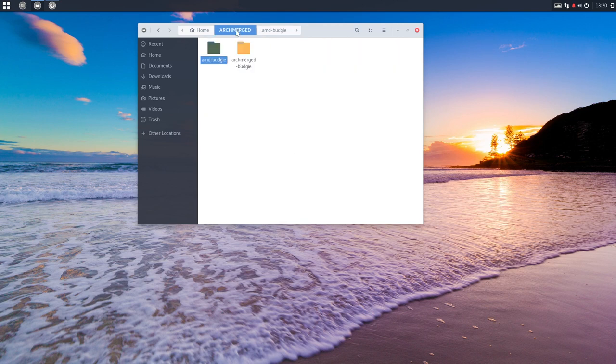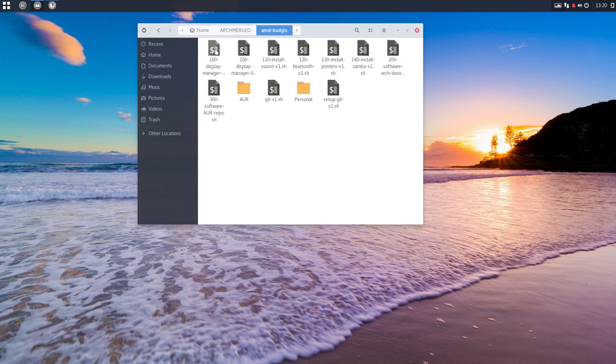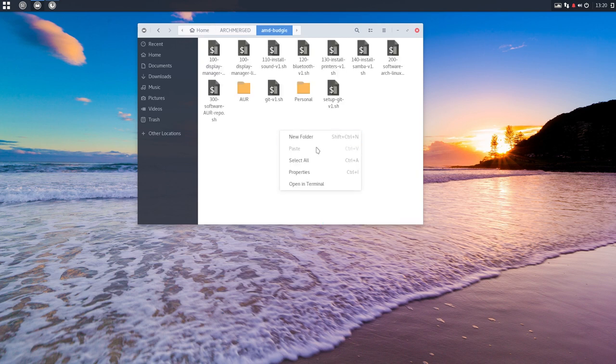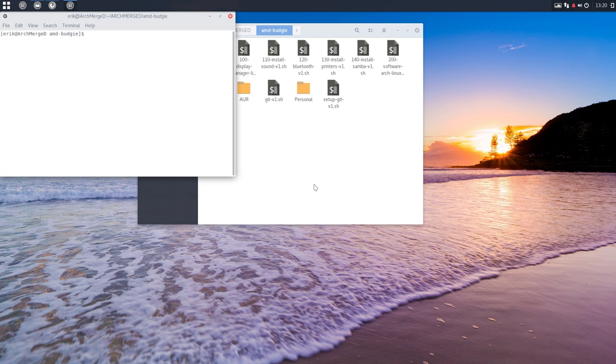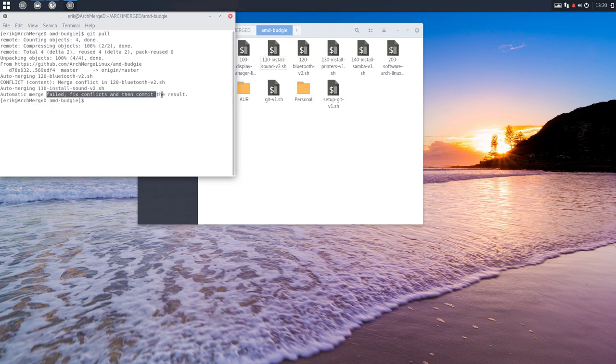I changed something on the website. On ArchMerge Linux GitHub, I changed this one and you saw that. What you do is go to this folder and say get me everything from online, GitPull. So I changed some things here.